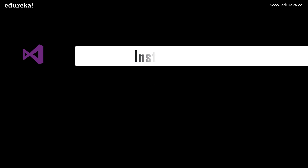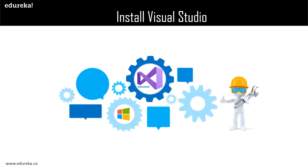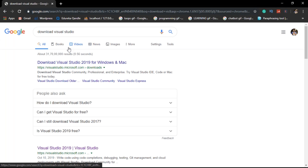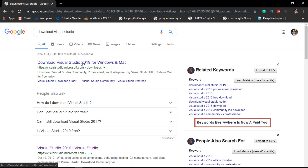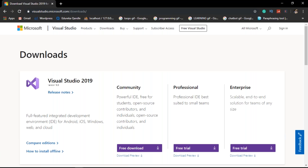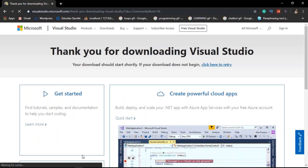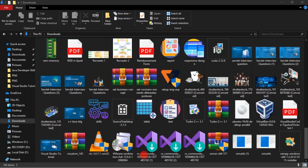Now moving ahead, we shall learn how to install Visual Studio. I will explain the installation in a step-by-step process. Firstly, we need to download Visual Studio and select the package we need, then select the environment for which we are coding, and finally we are ready to create our first project. Just Google 'download Visual Studio' and the first link will pop up the installer. This is the home page of Microsoft Visual Studio 2019, and you can see the Visual Studio downloader has been successfully downloaded.